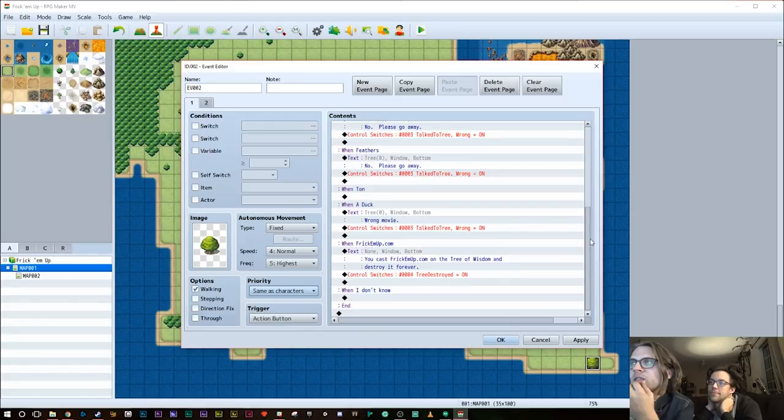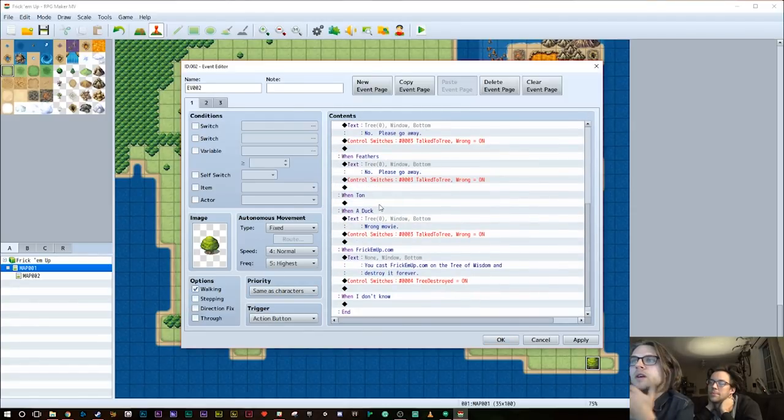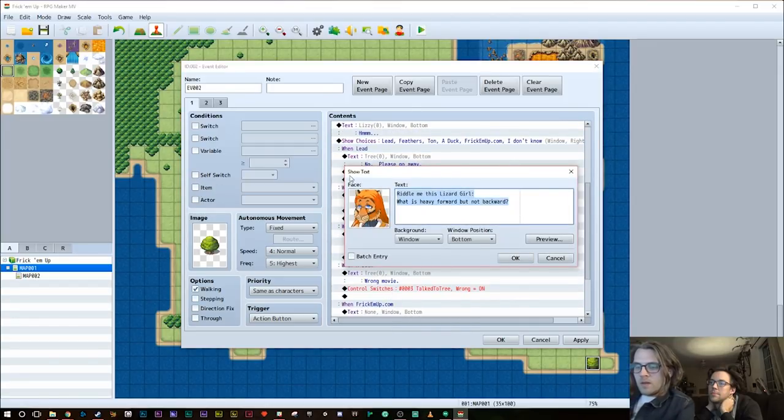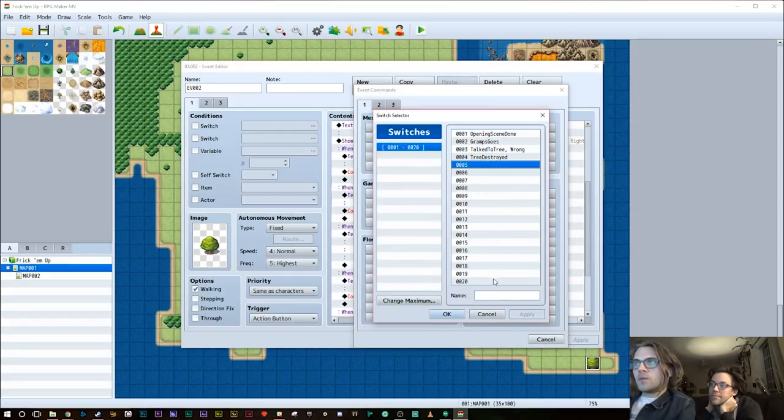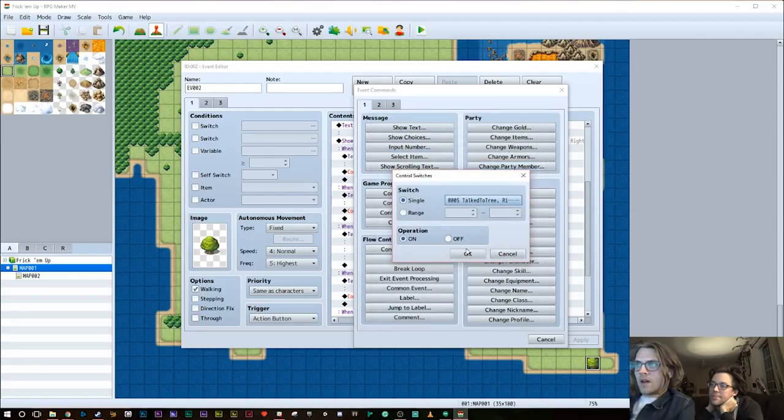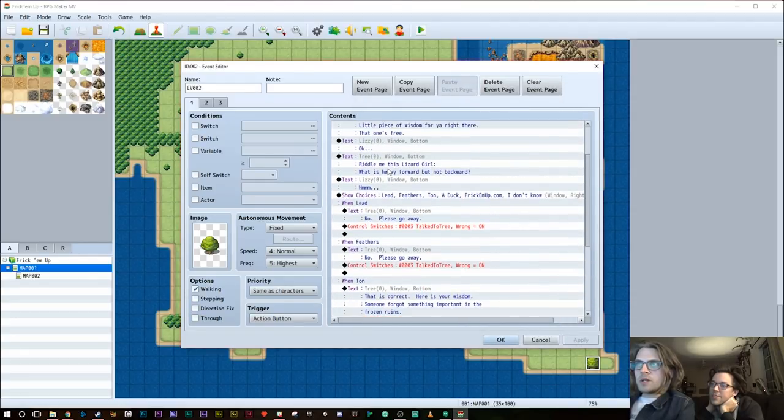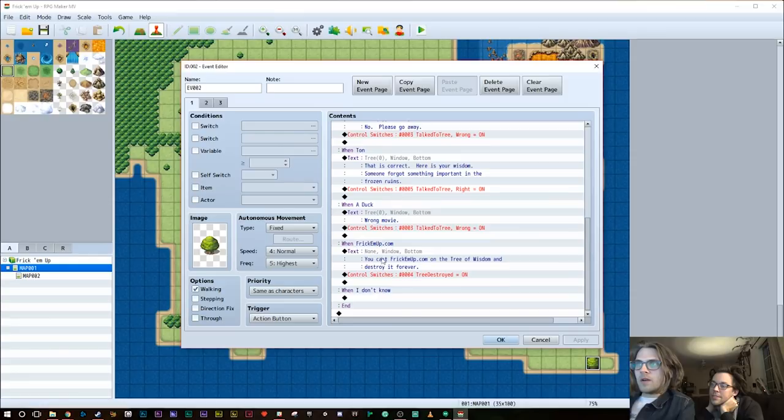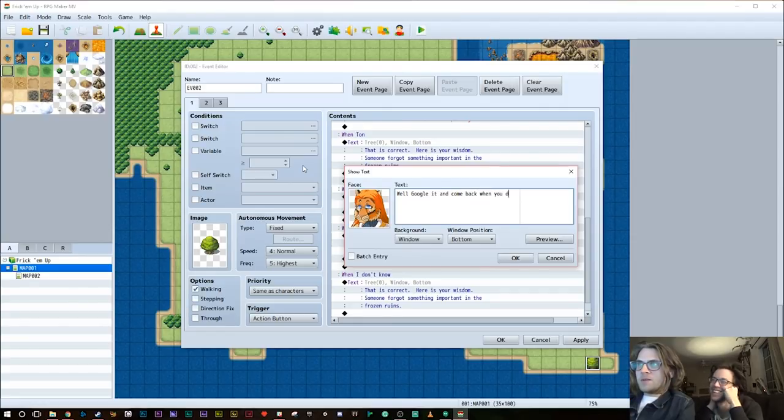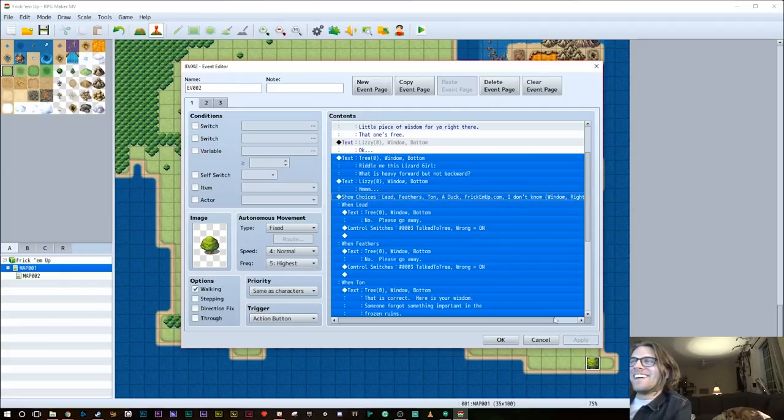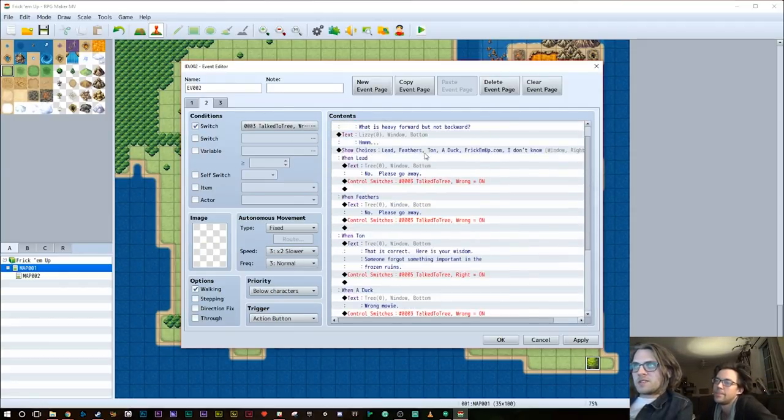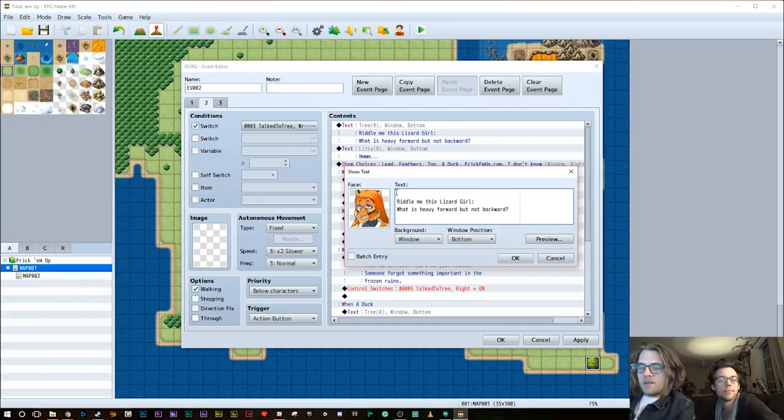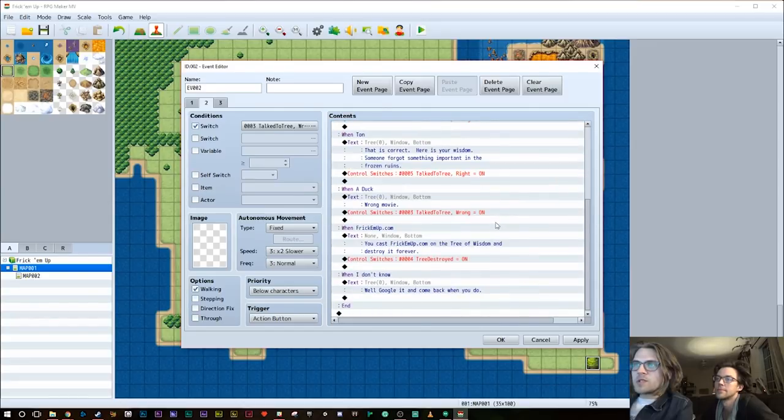So now we've done a show choices option. Any wrong answer, he's gonna say no, please go away. And then that's going to control a switch. It says talked to tree wrong. So we're gonna say that. Just for the sake of time, we're gonna put this on every wrong answer. And then here it'll say, you cast FrickEmUp.com on the tree of wisdom and destroy it forever. Can we make a fire picture? Yeah. So we're gonna say tree destroyed. And then that, we'll kick this off. I wonder if there's like a scorched earth thing? Oh, I think, we'll make a crater.